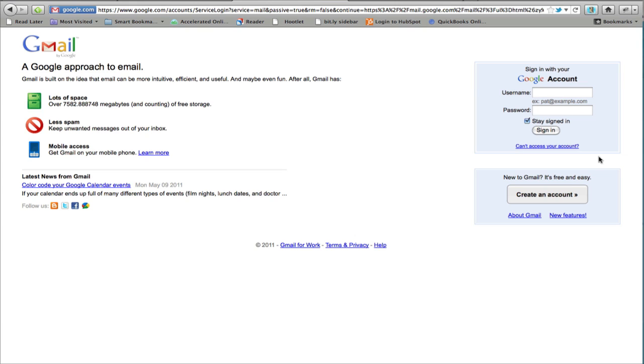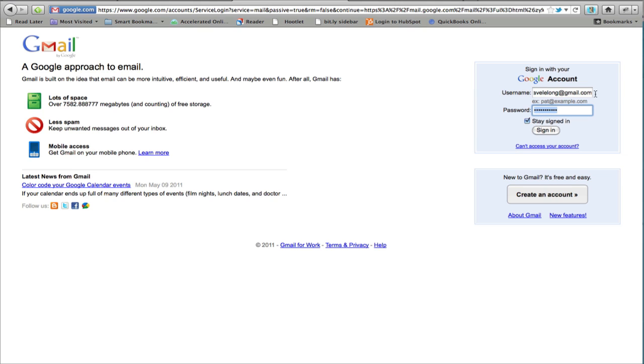So the first thing we're going to do is log into the Gmail account where you want to import the contacts and email.